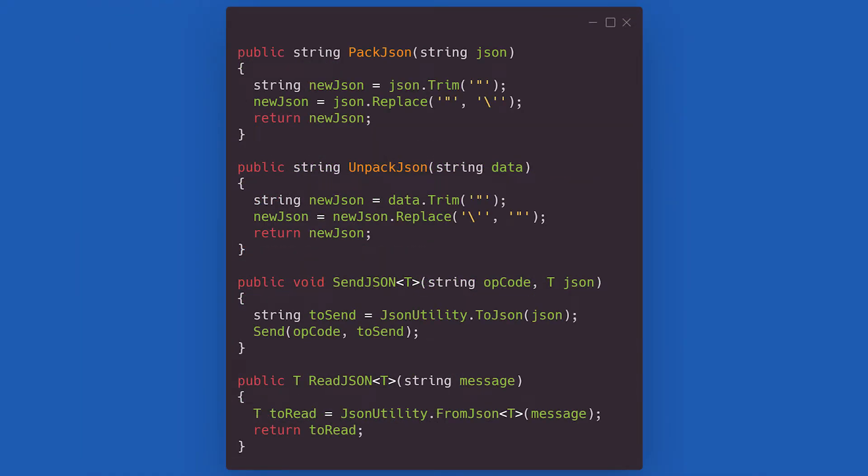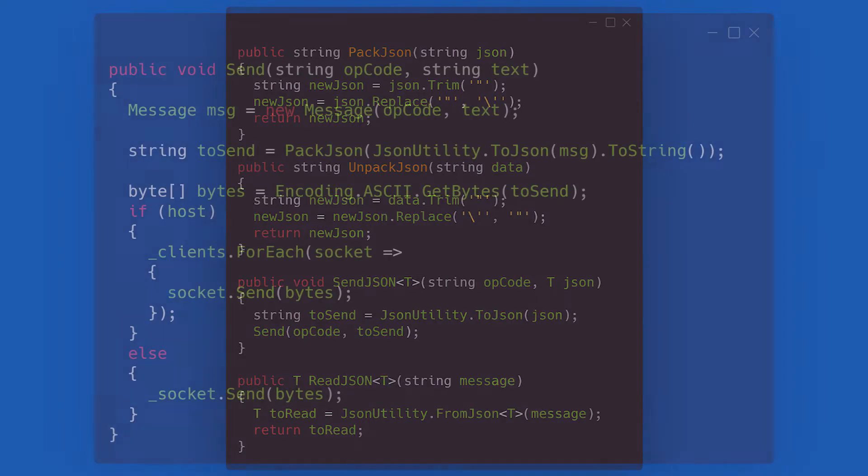The utility methods we will be using are the following. There's not much to say on them as they are very small and self-explanatory. Before we move into the meat of the server class, let's have a look at how we're actually sending our packets. The send method creates a new message object and serializes it into bytes. It either then broadcasts it to all the connected clients or just sends it to the server, depending on whether we are the host.